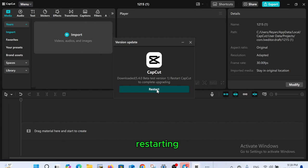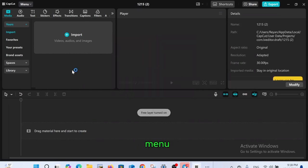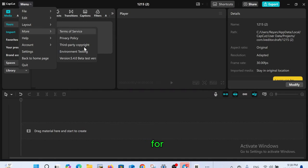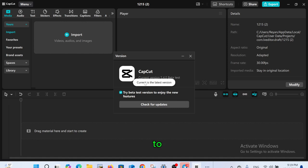After restarting CapCut, go back to the menu, click on more then version, click on check for updates to confirm you're now on the latest version. That's how you update CapCut to the latest version.